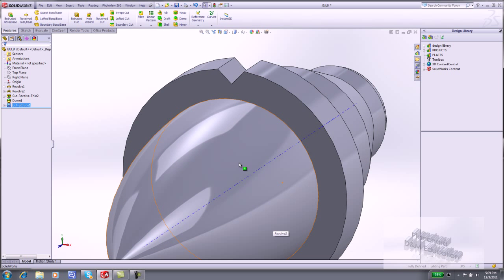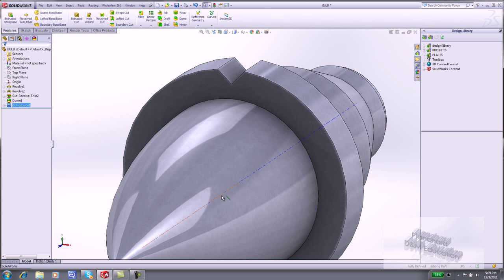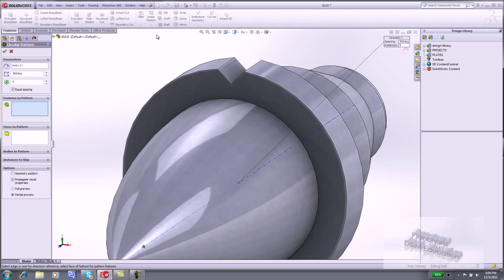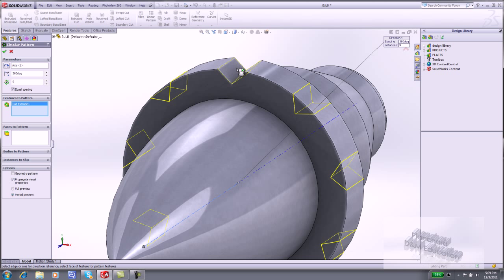With the Temporary Axes turned on, select the Temporary Axes. Expand Linear Pattern. Click Circular Pattern. For Features to Pattern, click the V Cut.